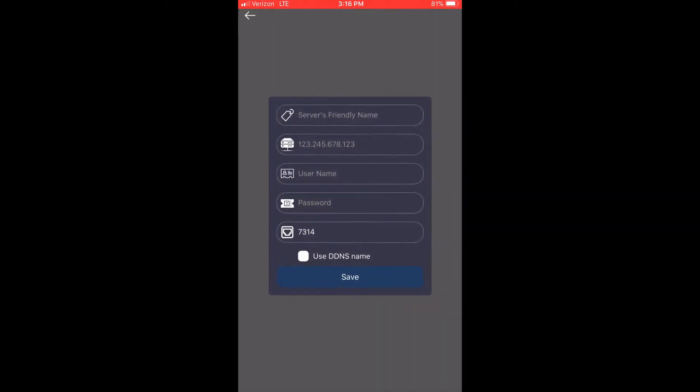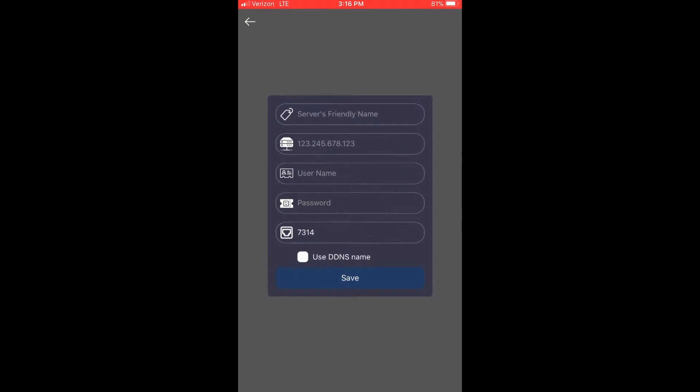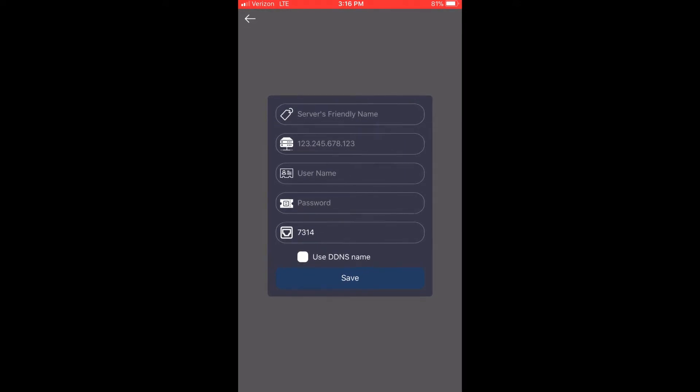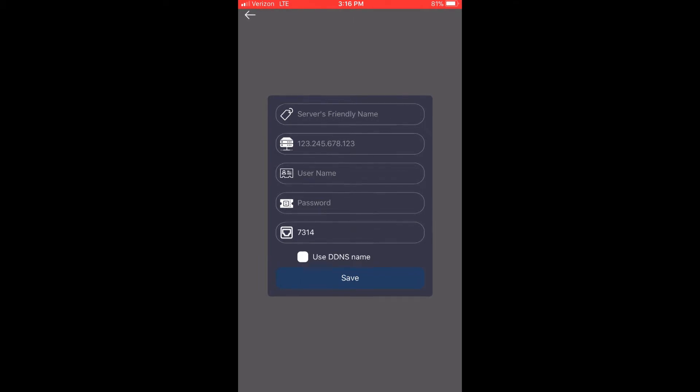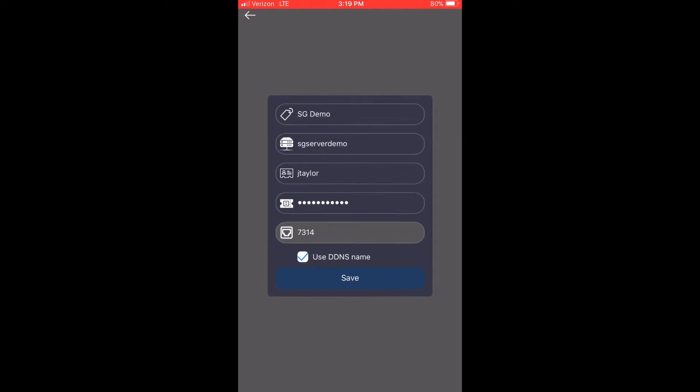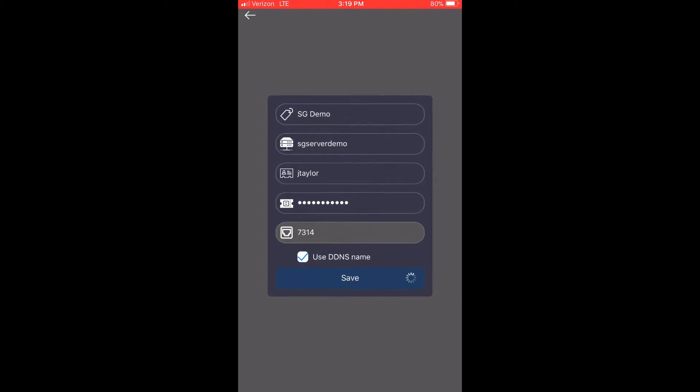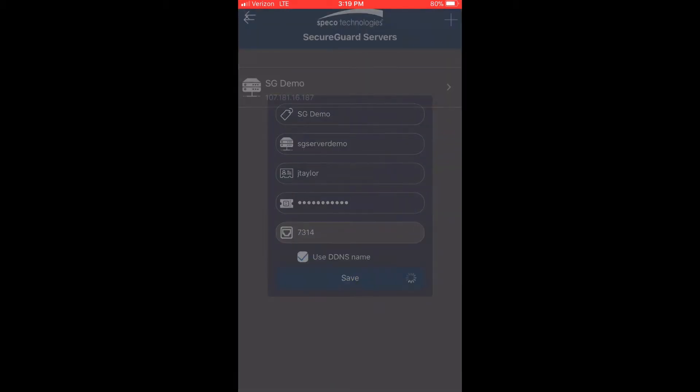You will first need to give the server a nickname so that you can easily identify it. You will then have to enter the installation's connection information. If you're going to enter a DDNS name, be sure to press the box next to Use DDNS Name. You will then have to enter a valid user ID and password from that SecureGuard installation. When ready, press save.